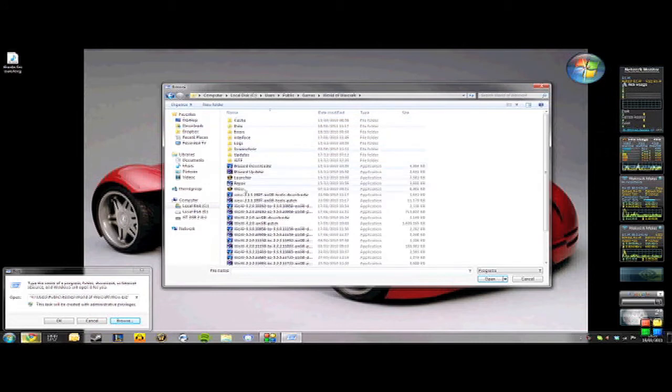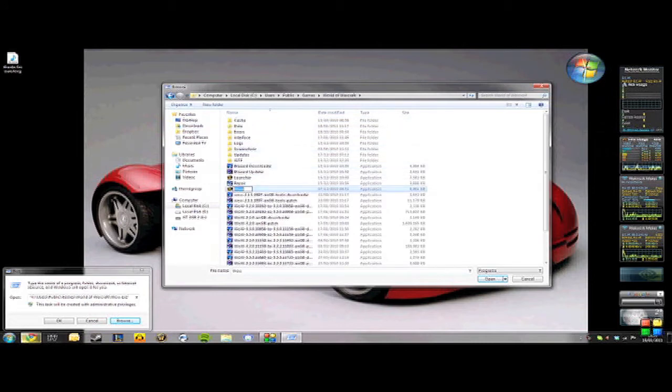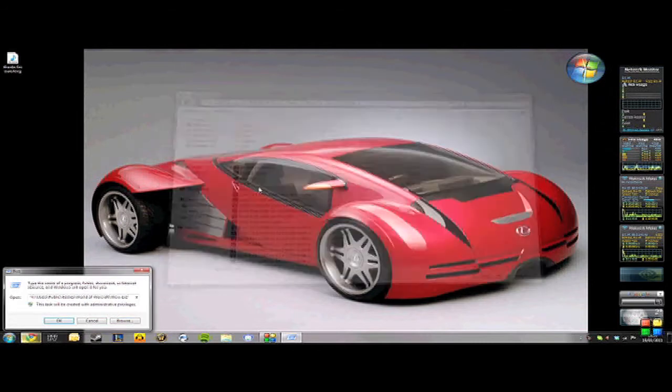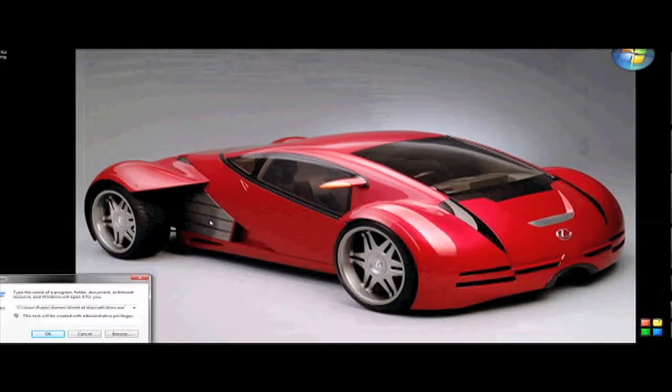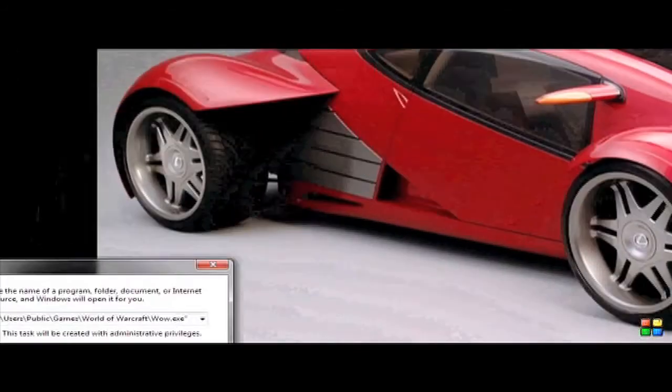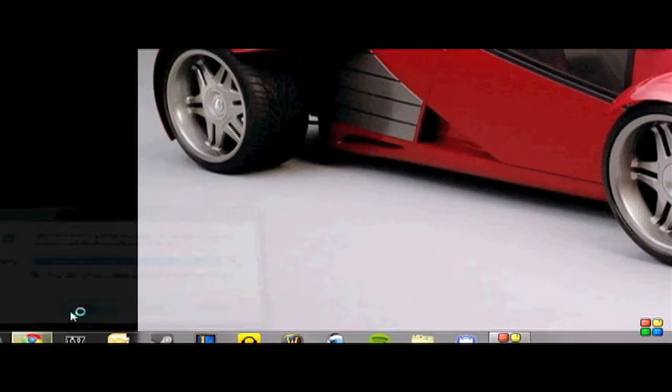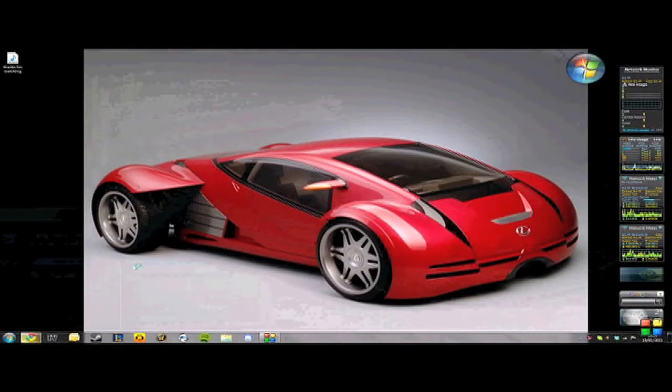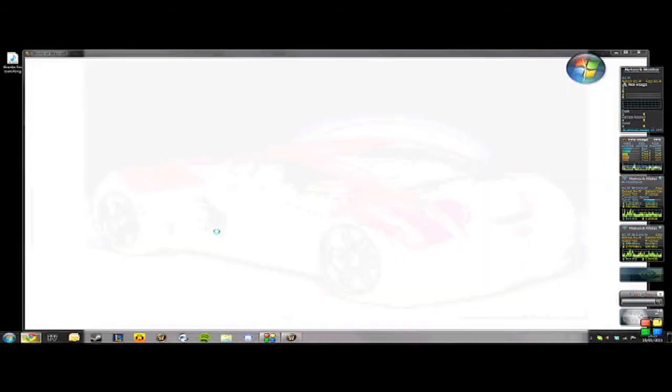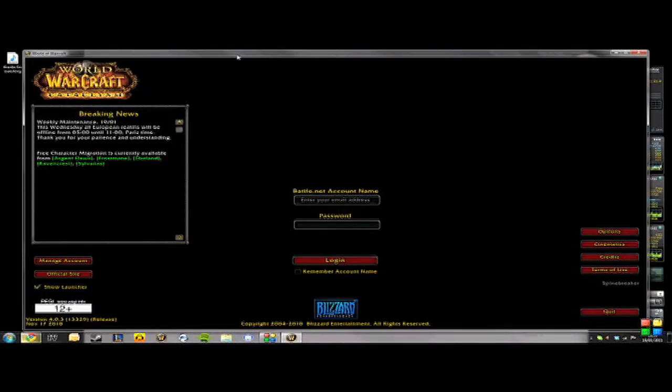And once you've found it, you click OK and then it should appear in the box like mine has done. Then you just click Run and the program should open. If the program launches correctly, then you've done it right, and then you can just exit out of that and that should stay there every time you open the Run.